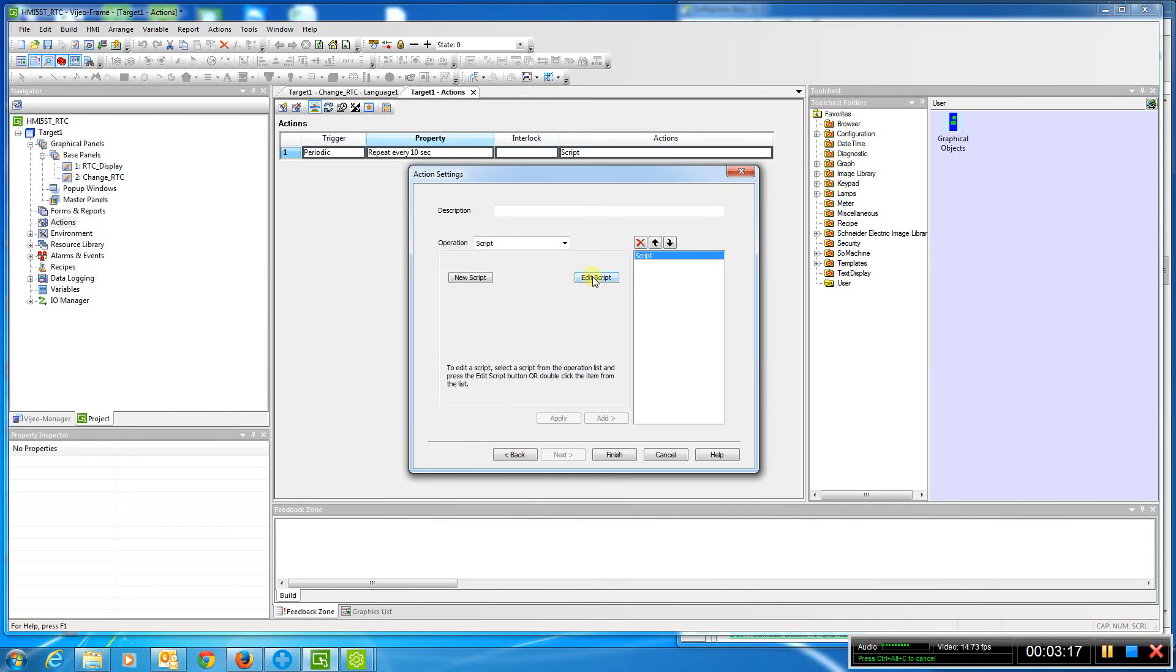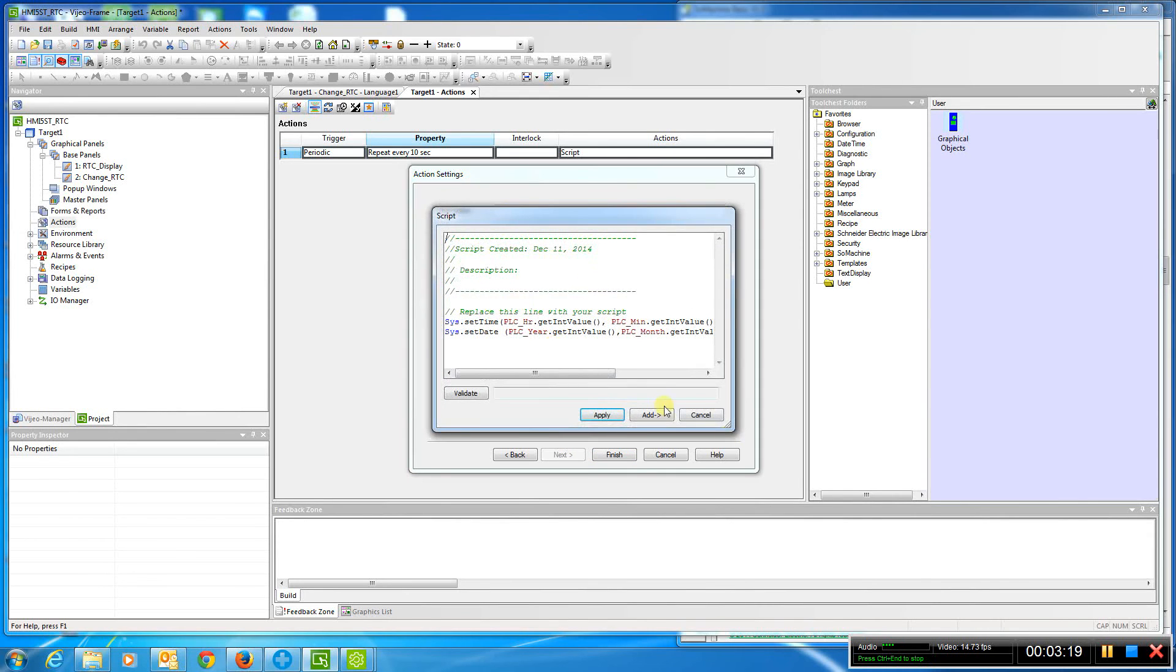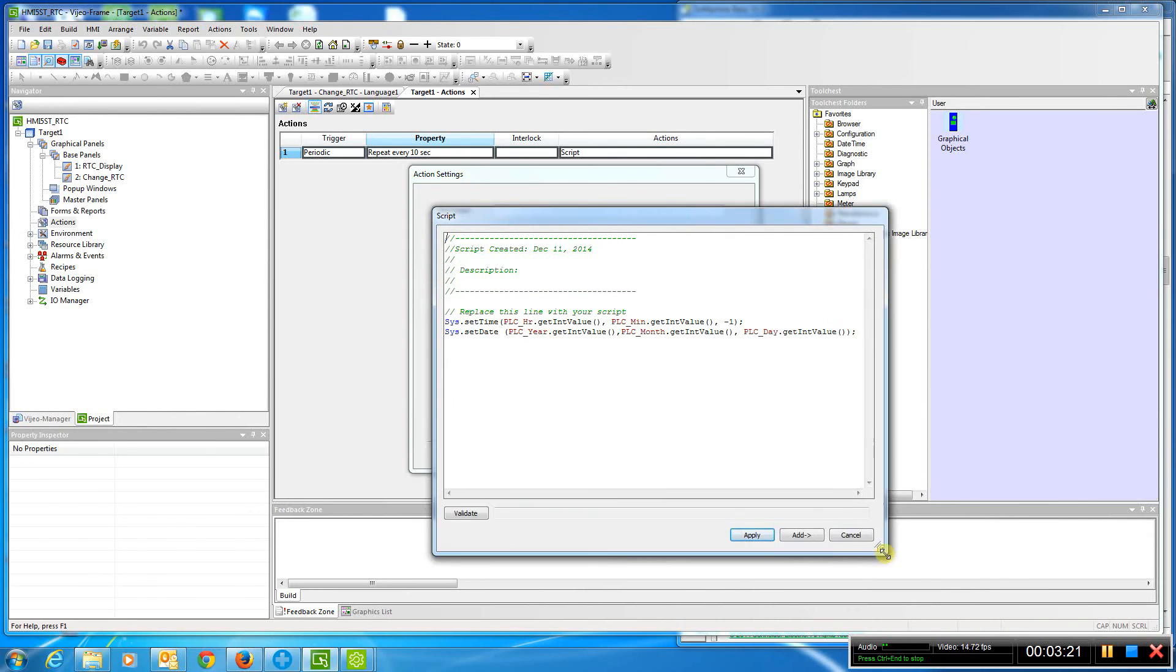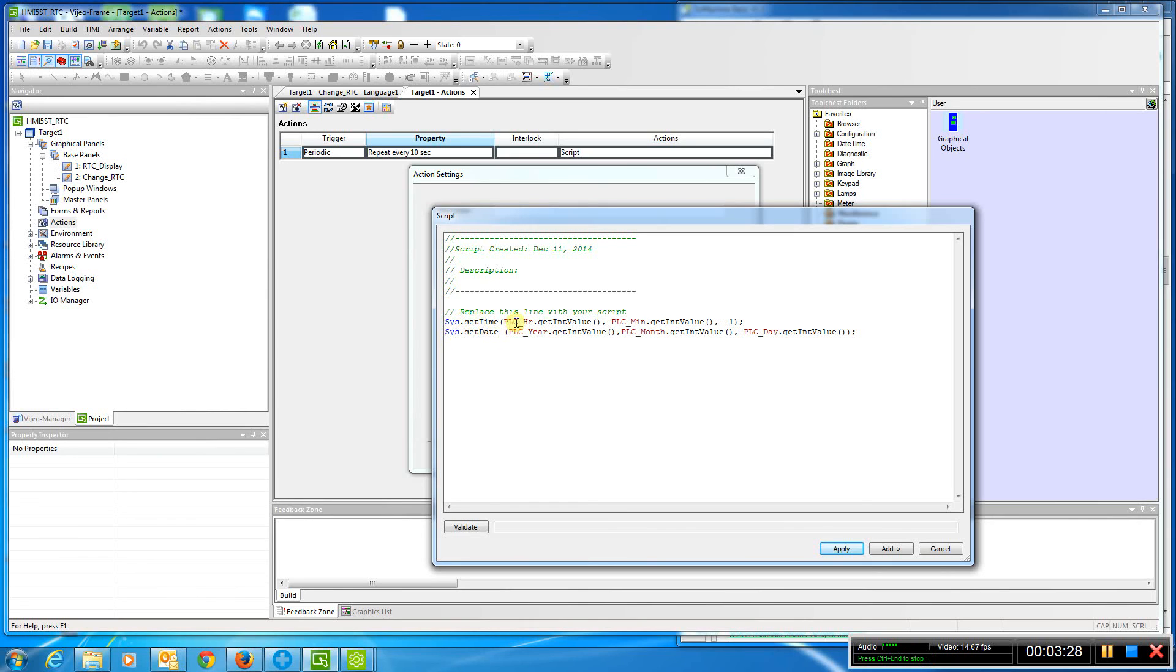In the script, if I go to edit the script, you can see the syntax isn't necessarily real friendly, but if you do a screenshot of this, you can see what it is. We're doing a SysSetTime and a SysSetDate, and we're taking the PLC hours and minutes and we're actually setting the system time using those variables here.